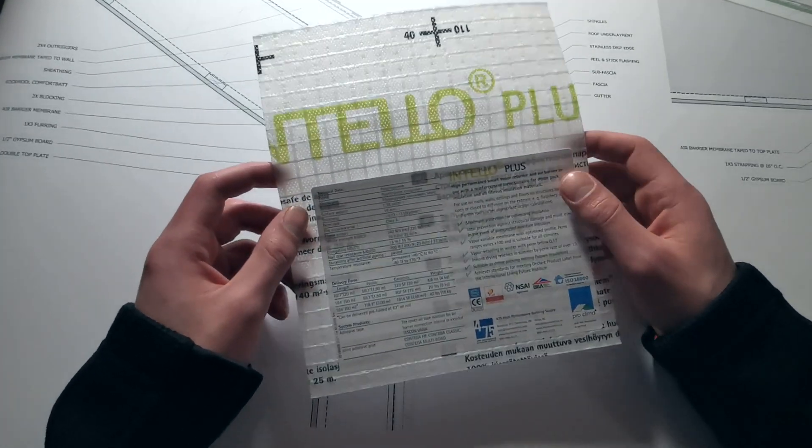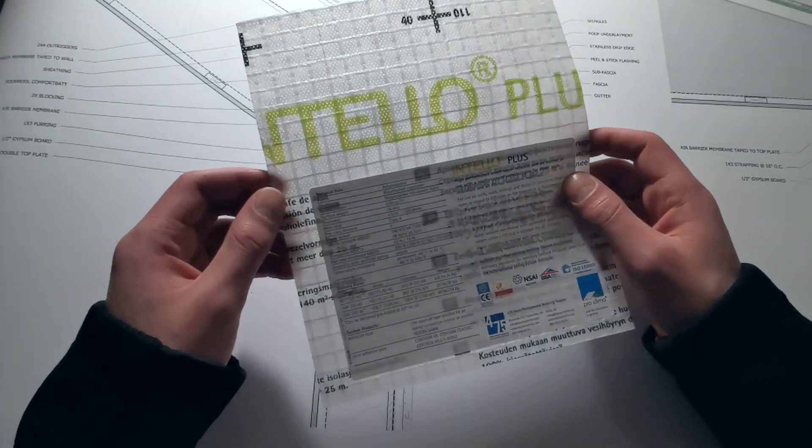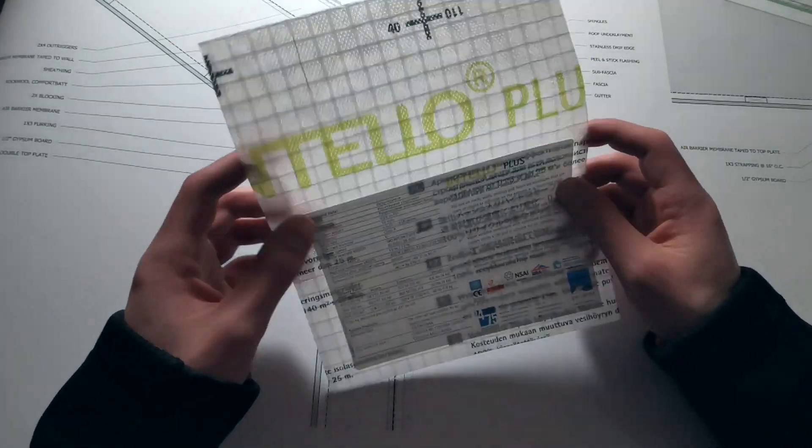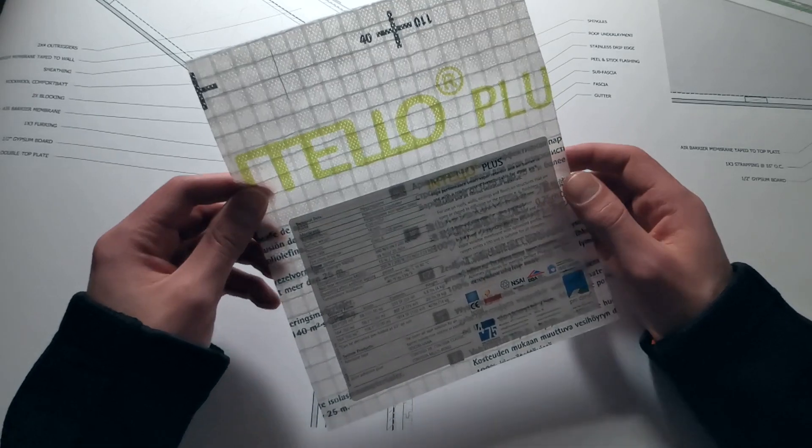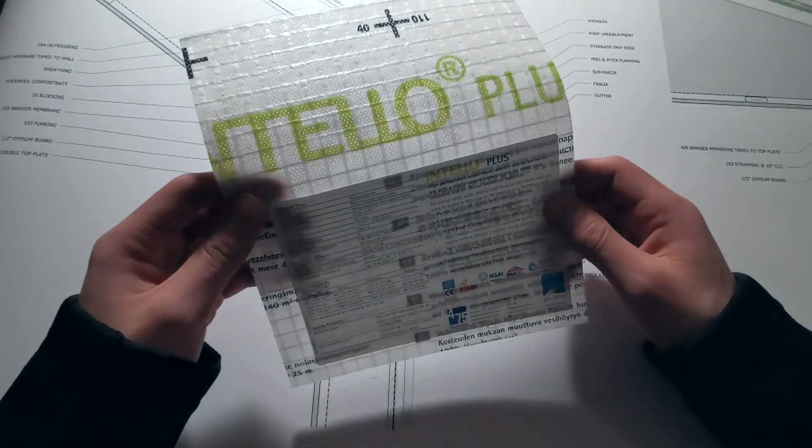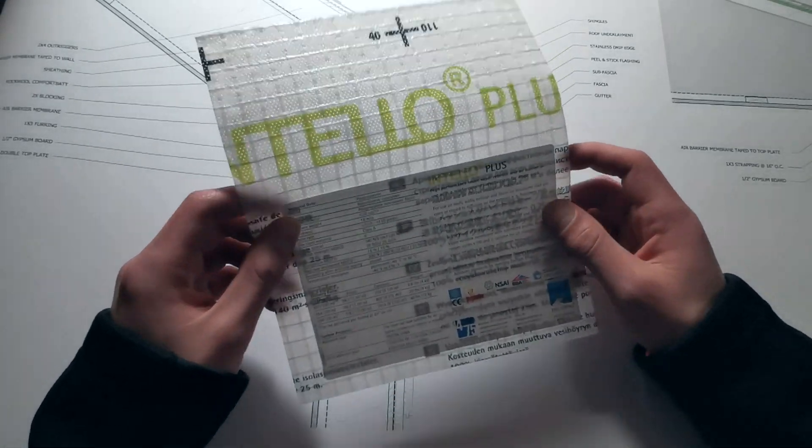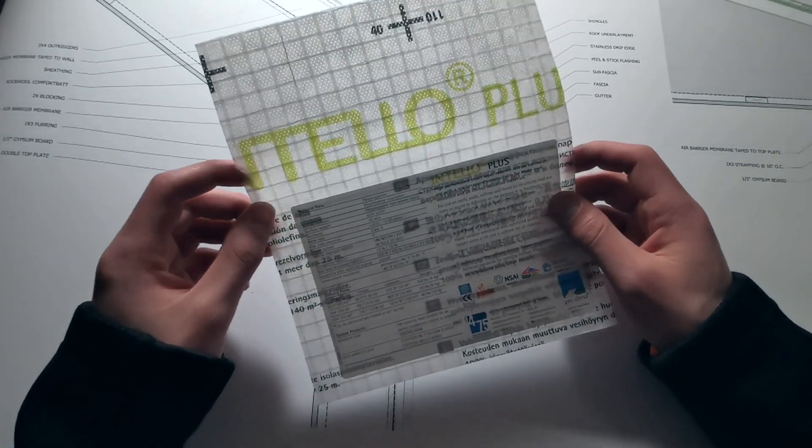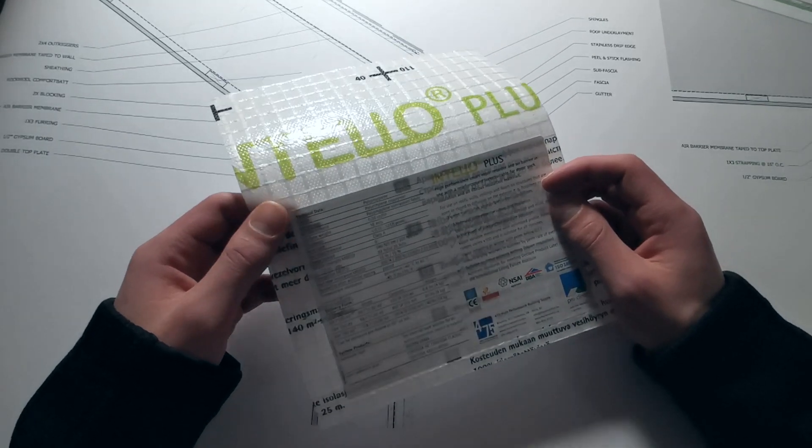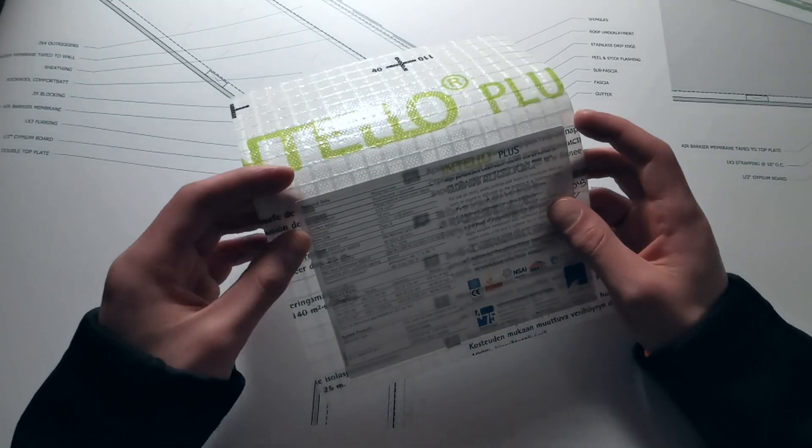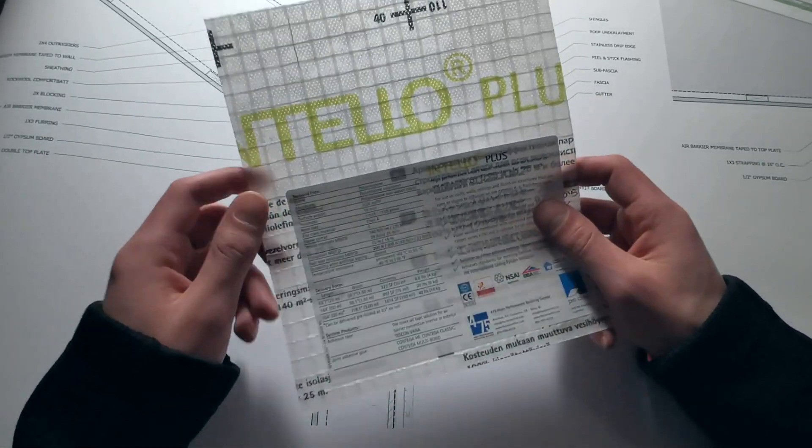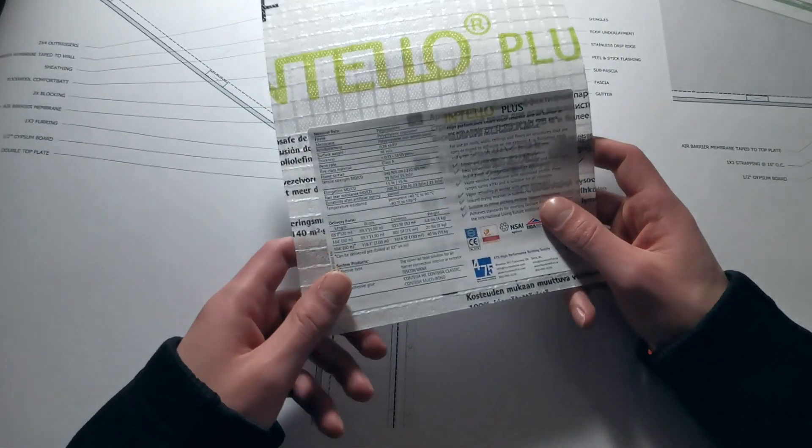Hey everyone, I just wanted to talk about this smart vapor control layer. If you're in the south, this product is not for you, but if you're in a northern climate, climate zones 5, 6, 7, or 8, you might want to consider using this in your walls.